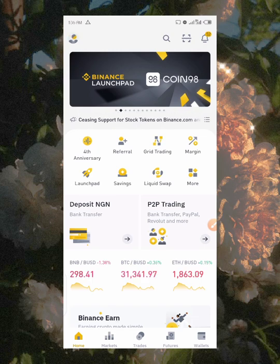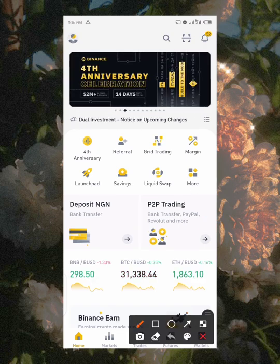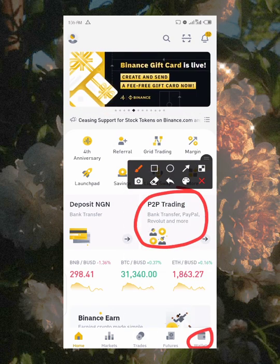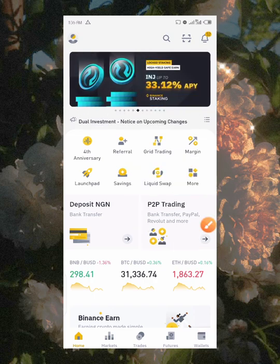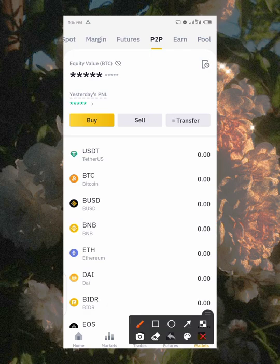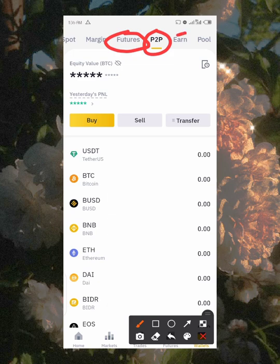We have two options here: one is the Binance P2P trading option, and the other is the Wallet option. These are the two places you can click first to update your banking details. If you go with the Wallet option, you'll notice there is a P2P option there, close to Futures, and you click on that P2P.